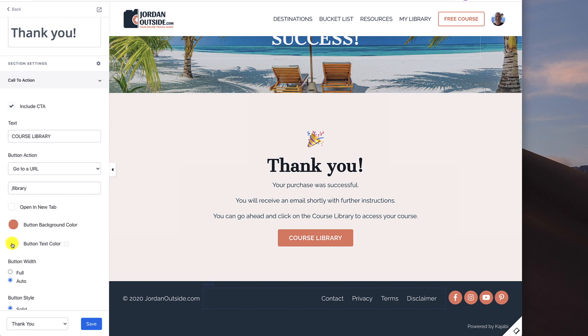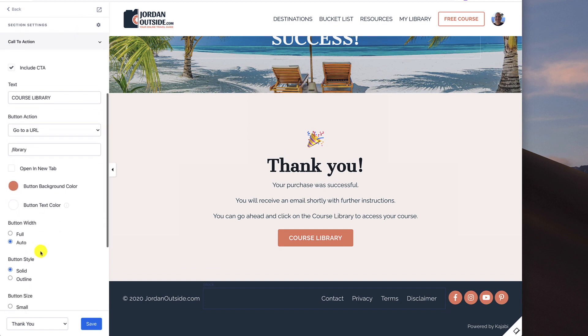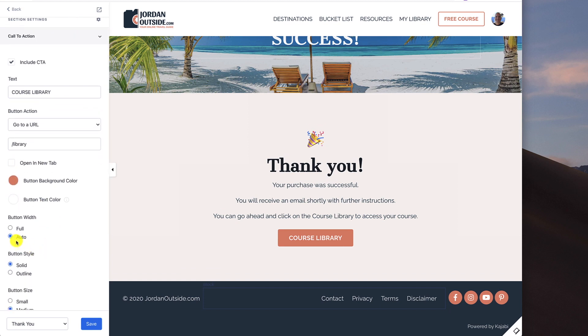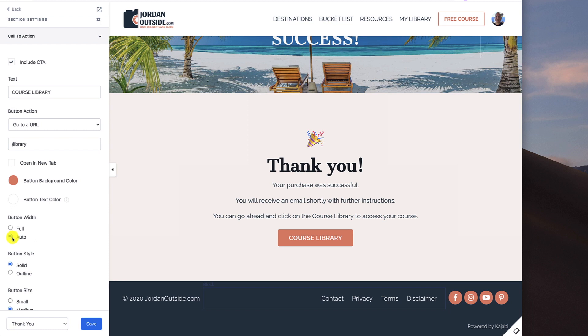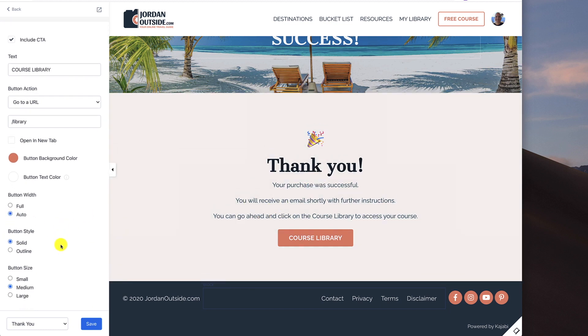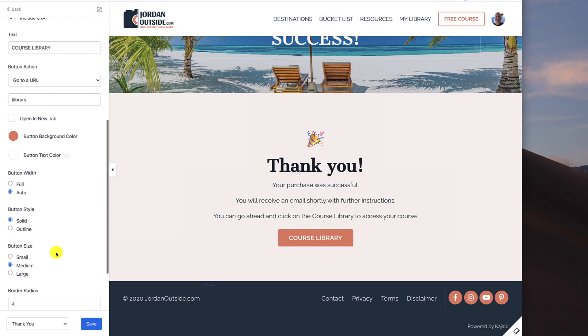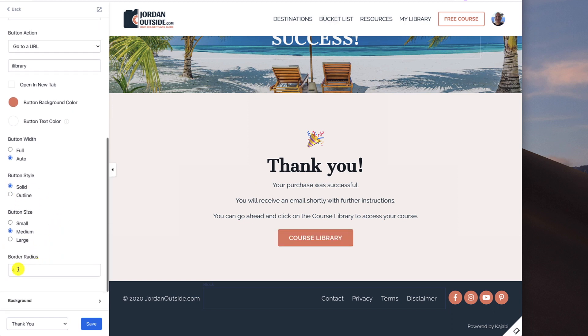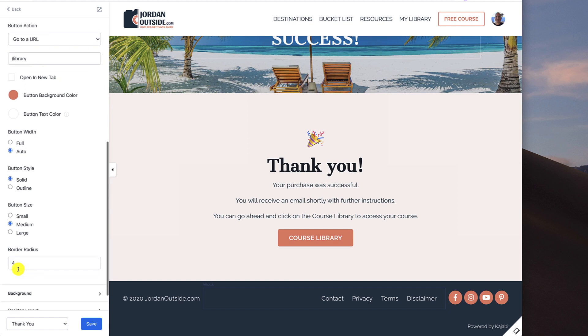And the button background color is the red for my logo. The text is the white. The button width is auto. If I put it to full, it would go, I think that's a little bit too big. So auto will adjust based on the screen size. The button style is solid. If I want an outline, it would look like that. I'm going to keep it solid. And then the button size I have at medium with a border radius of four.